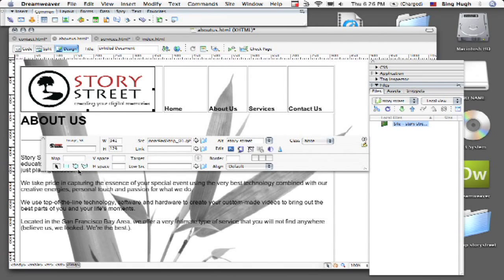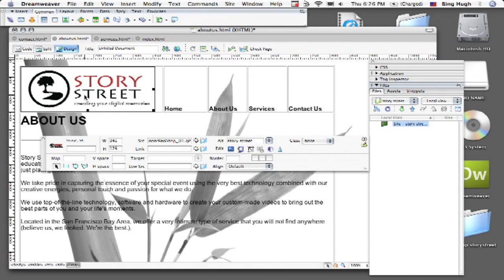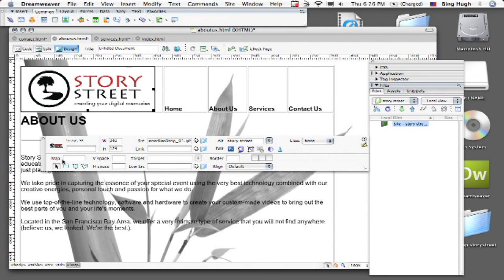So what I'm going to do is come over here on my properties panel. If your properties panel is not open yet, come over to windows and choose properties. I'm going to click on my image and you see over here it says map.